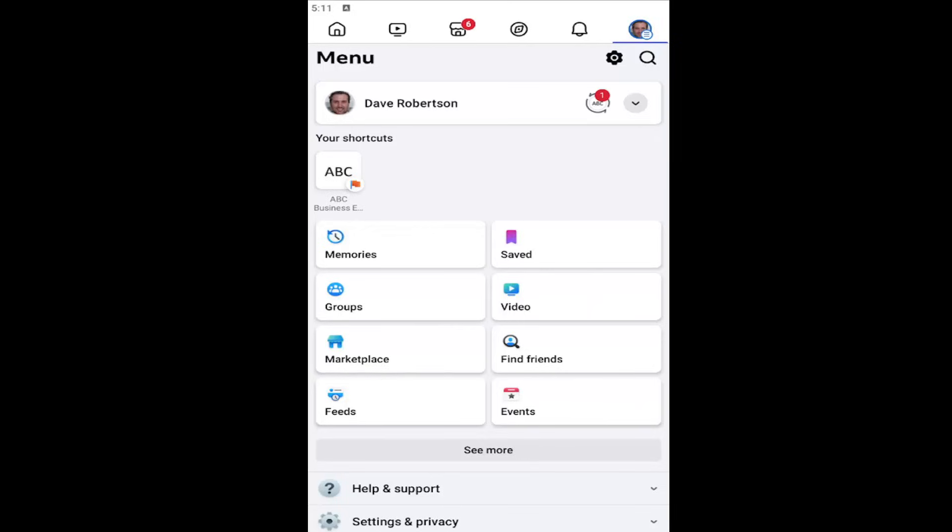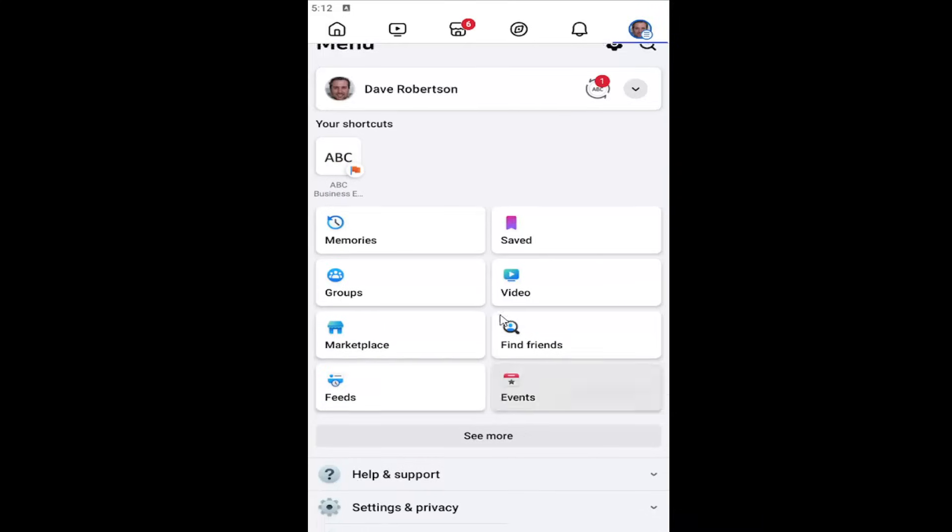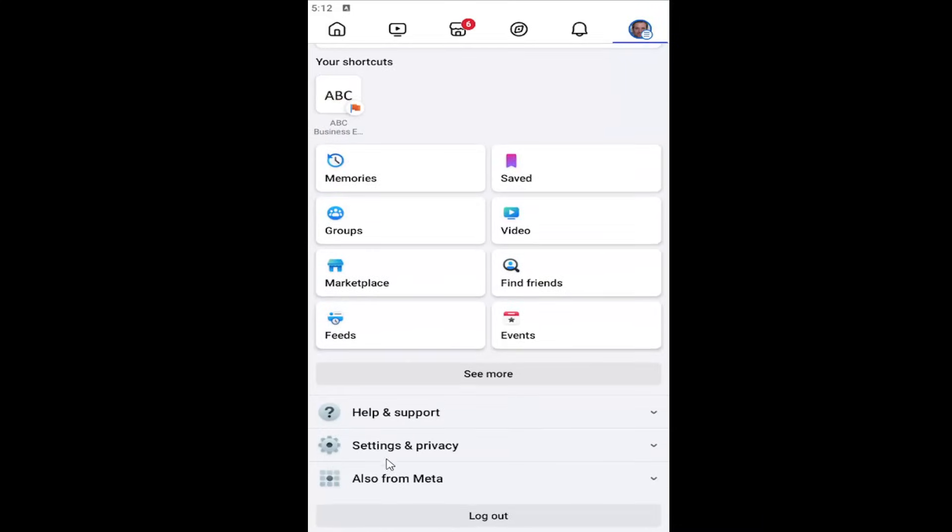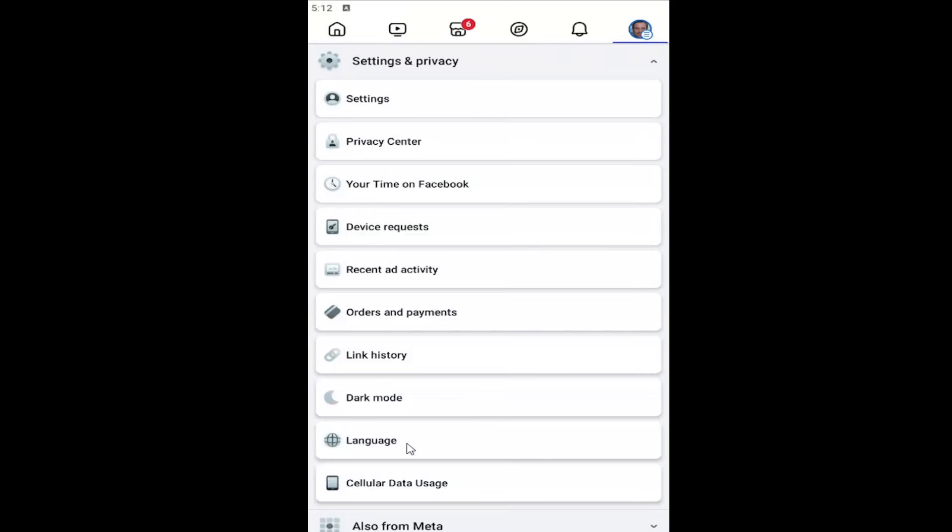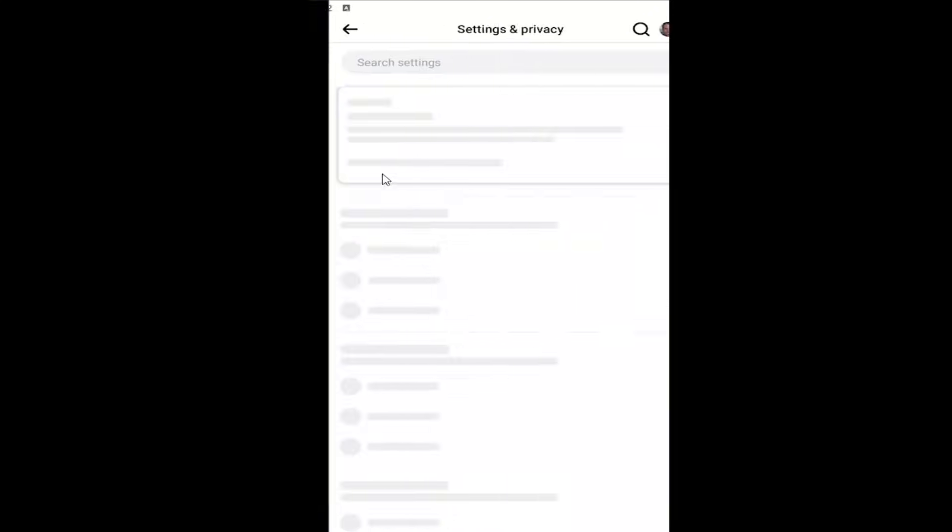All you have to do is open up the Facebook app and select your profile icon at the top right to open up this menu. Scroll down and select Settings and Privacy, and then select the Settings button at the top.